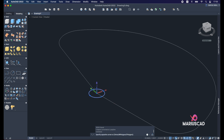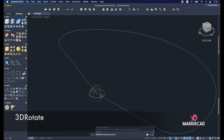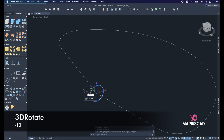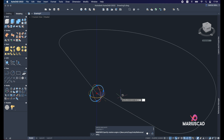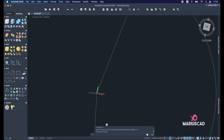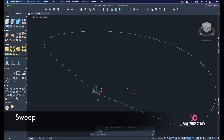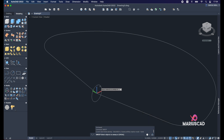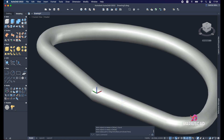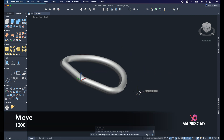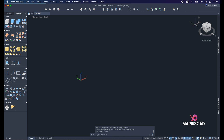In the 3D space, select the small circle and use 3D Rotate on the red axis, then 3D Rotate on the blue axis by -10 degrees. Now apply the Sweep command — Enter, and select this path — Enter. Move the result to the other side with 1000 units. Change the view to Parallel and take a look.